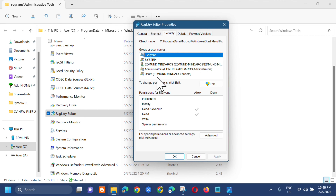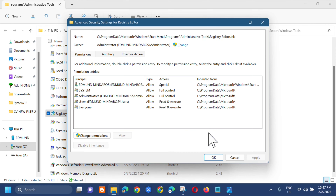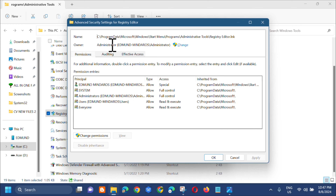Next, click 'Advanced' at the bottom of the Security tab. The Advanced Security Settings for Registry Editor will pop up. From here, click the 'Change' link next to the owner.